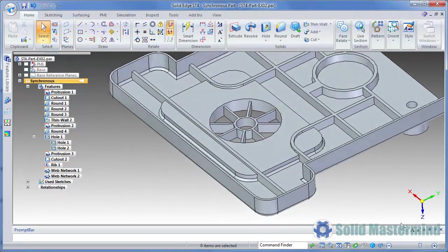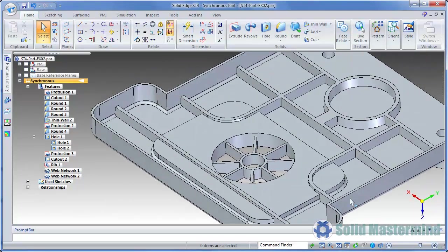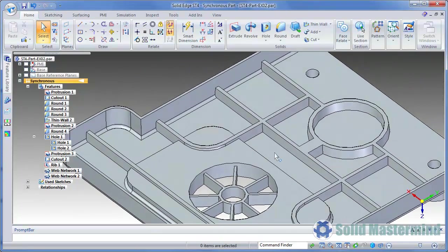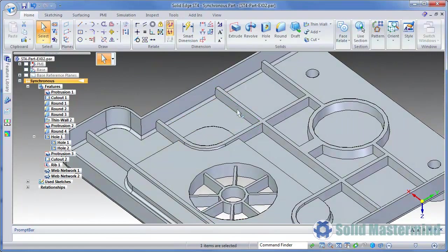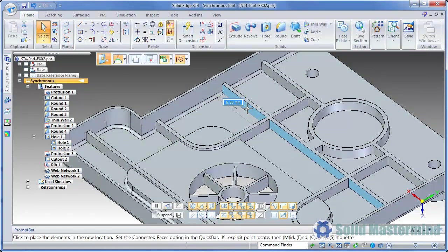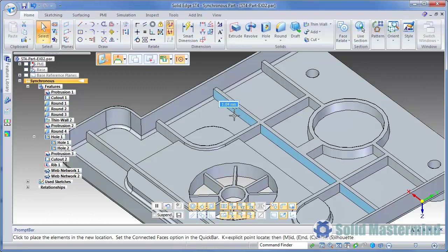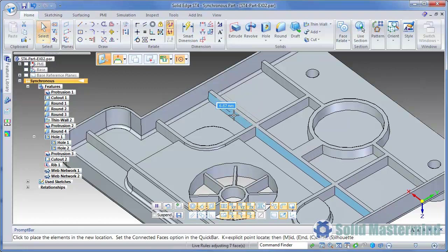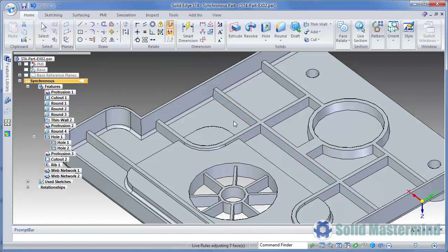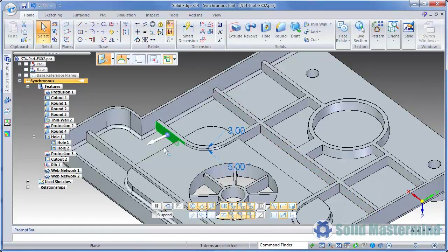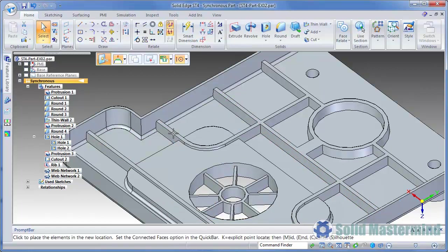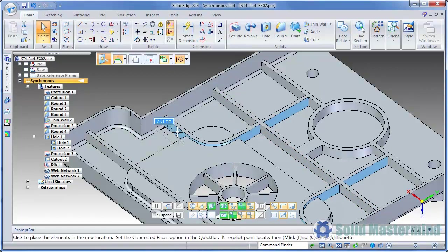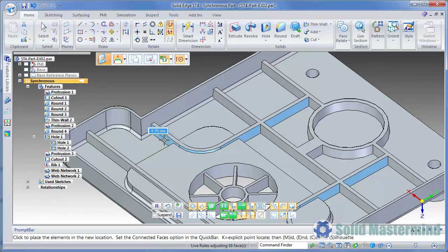Just like we did with the rib, the webs within a feature can be moved or rotated around using the steering wheel. As we do this, of course live rules will pick up conditions that exist with other faces in the same feature. If we have a case where multiple elements are connected together tangentially, they will move as a rigid set. The whole time, the thickness and draft angles are maintained.